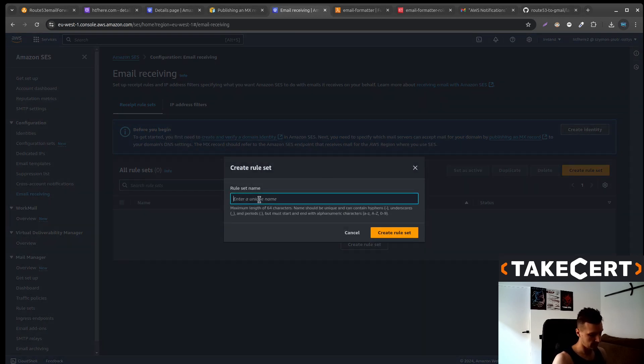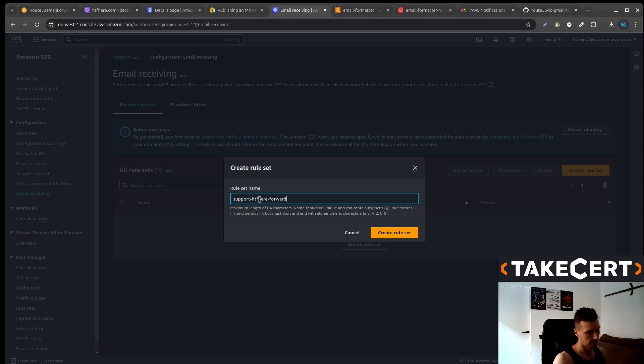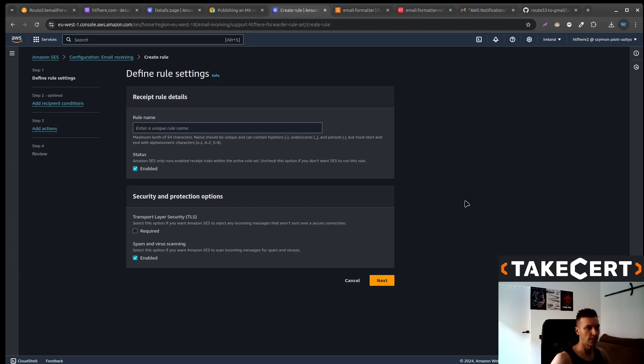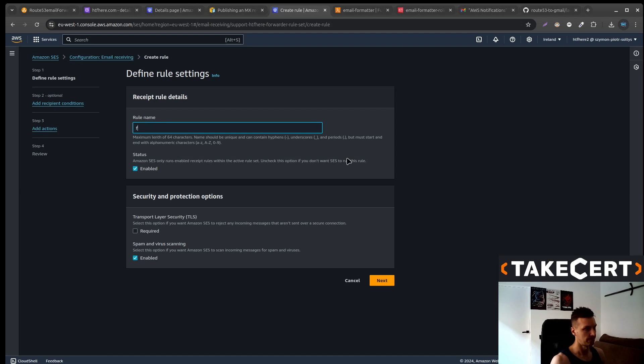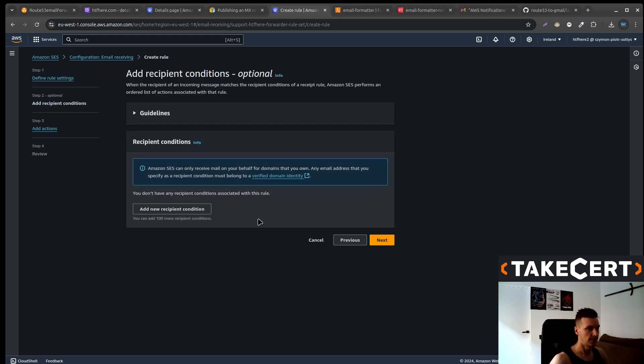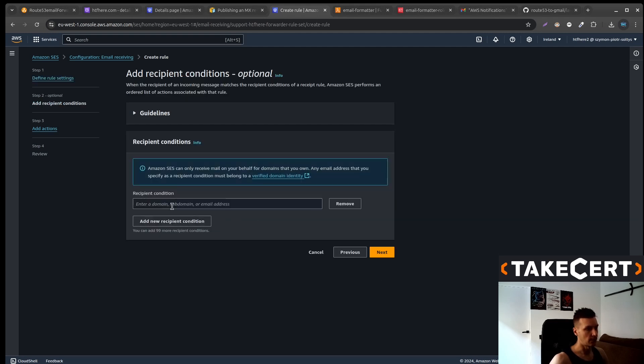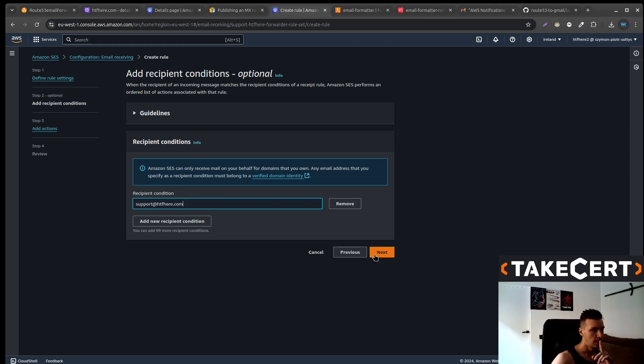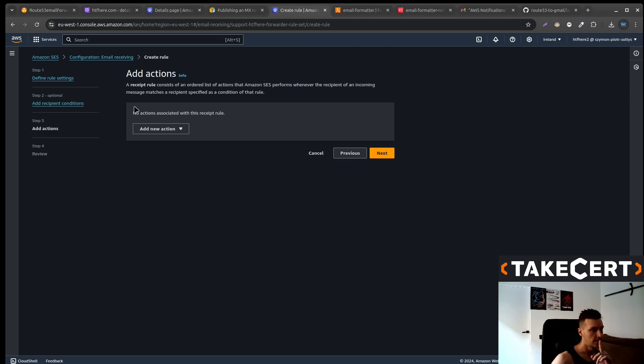Let's call it something like this. Create the rule set. Now we will create the rule. Give there some name. You can select this one. Next. Now we would like to create a condition. So we would like to forward all emails that are sent to support at htfhere.com. Next.